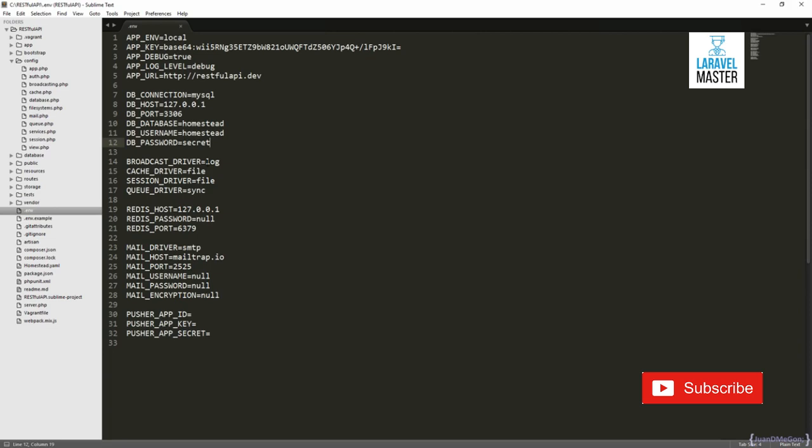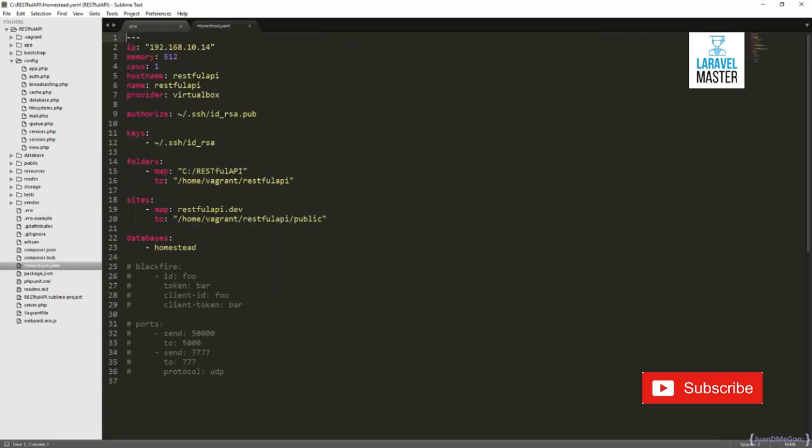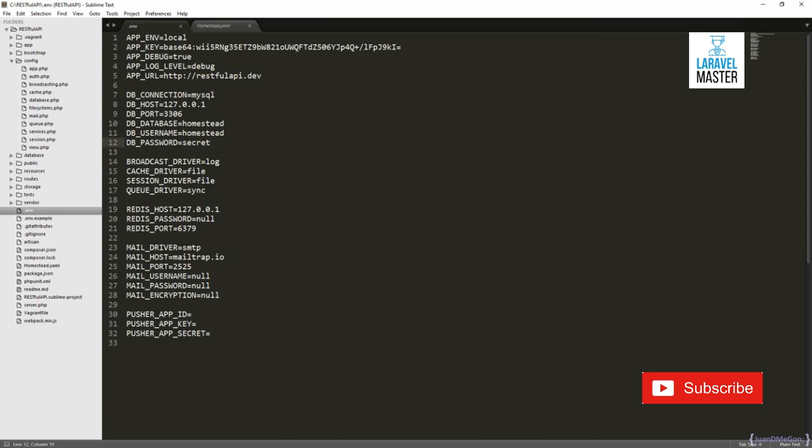In our case, as we define the database as Homestead in the Homestead.yaml file, when the Homestead virtual machine was created, it automatically creates a Homestead database with a Homestead user and a password as Secret. So basically, we don't need to change this, and we want to keep it the same.